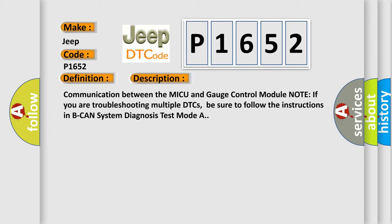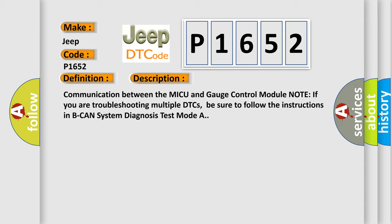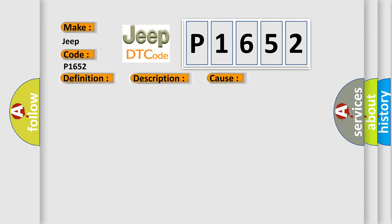This diagnostic error occurs most often in these cases: faulty battery or charging system, loose or poor connections between the MICU and gauge control module.